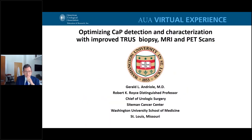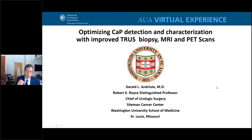Thank you very much. I'd like to introduce my friend and colleague Jerry Andreoli, the Robert Royce Distinguished Professor and Chief of Urology at Washington University School of Medicine, who will talk about optimizing prostate cancer detection with a focus on MRI and improved TRUS technique.